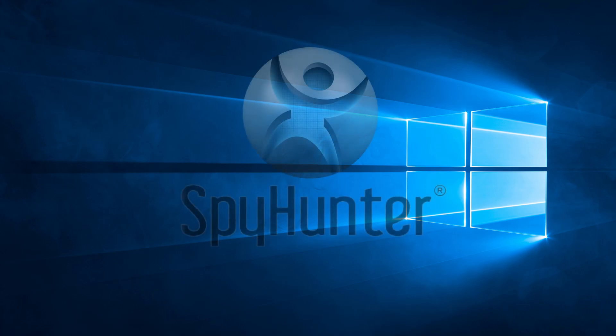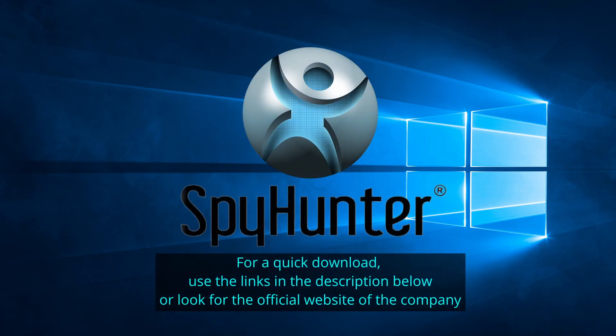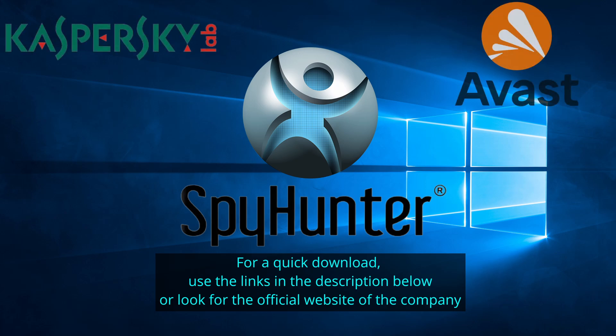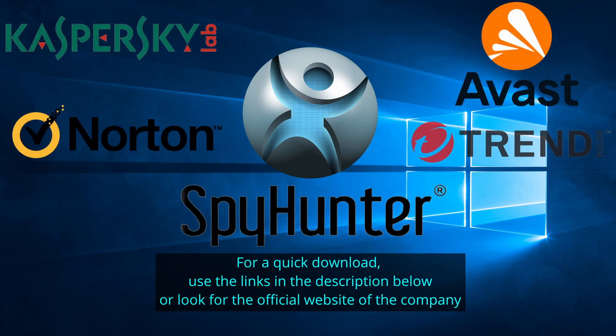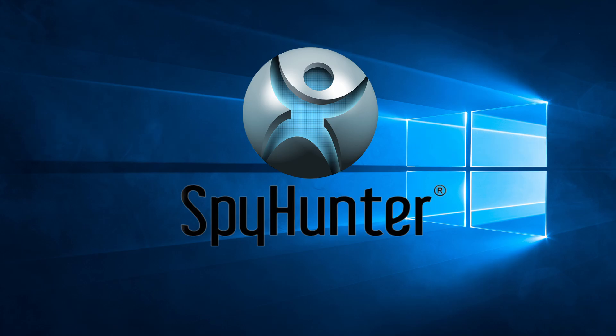Our top recommendation is SpyHunter, which offers a free trial period. We recommend trying SpyHunter first before other programs because we use it for our testing and it has the best odds to remove the malware. Now without further ado, let's get started.